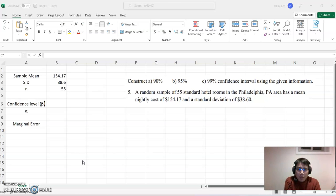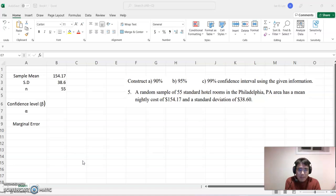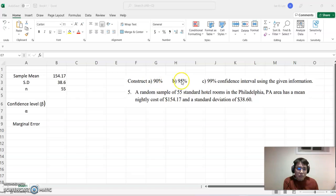Please look at the example. A random sample of 55 standard hotel rooms in the Philadelphia area has a mean nightly cost of $154.17 and a standard deviation of $38.60. Based on that, we will construct three different confidence intervals.